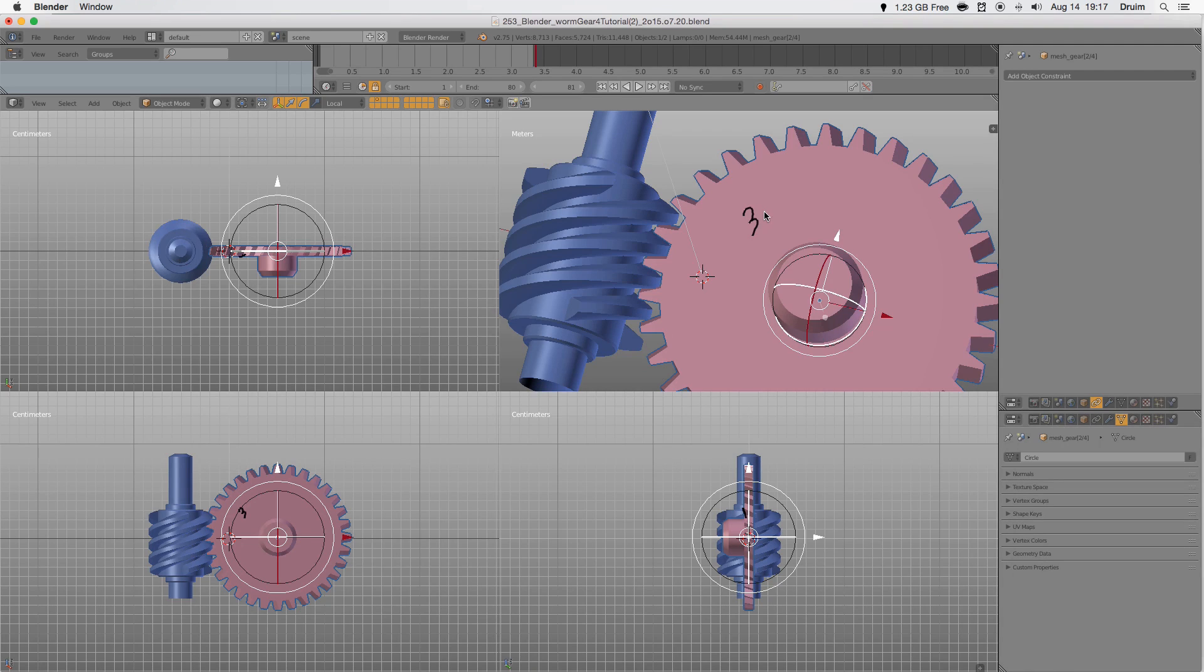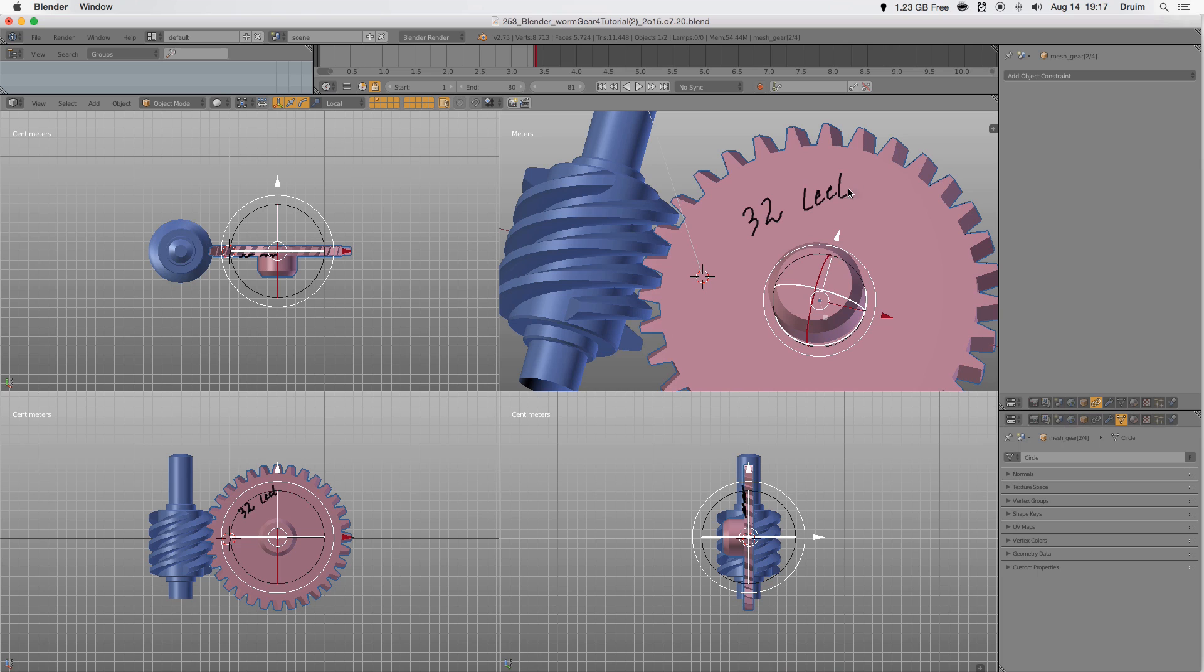This tutorial centers around how to rig a worm gear. A small segment on why to use constraints instead of drivers will be covered also. Let's get started.